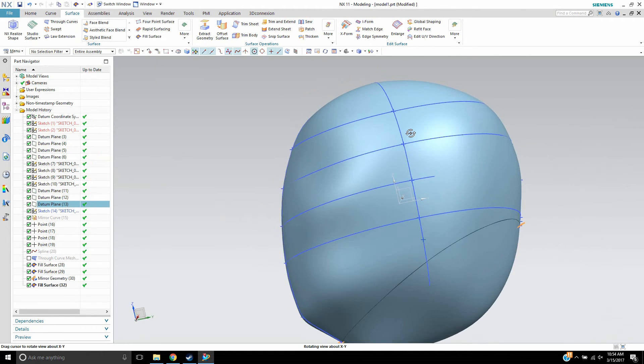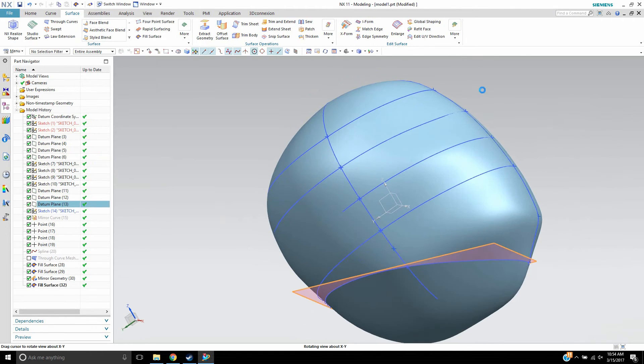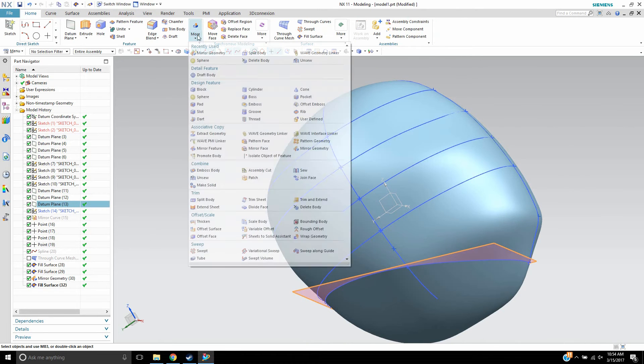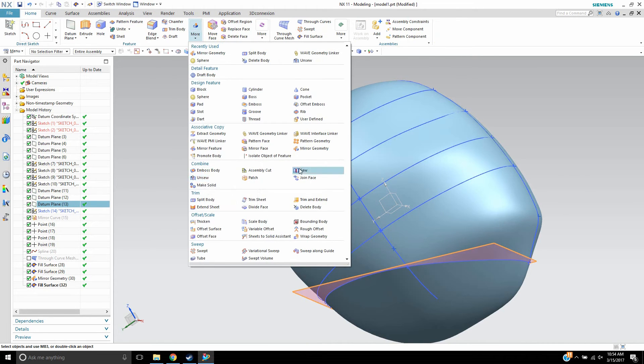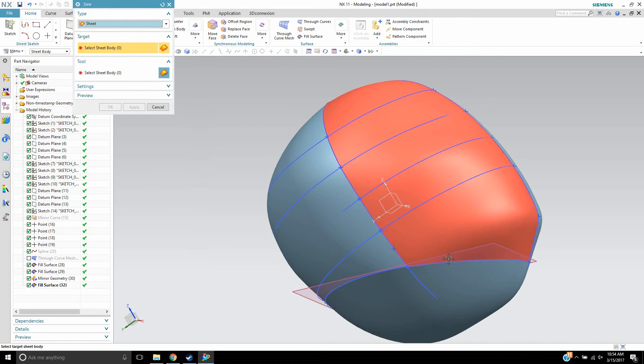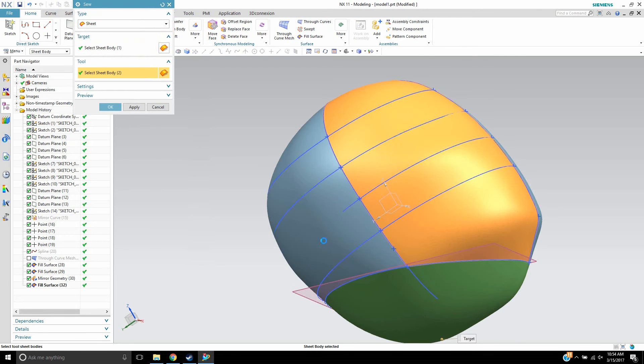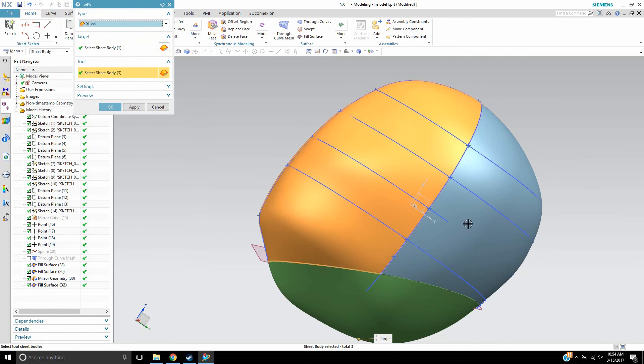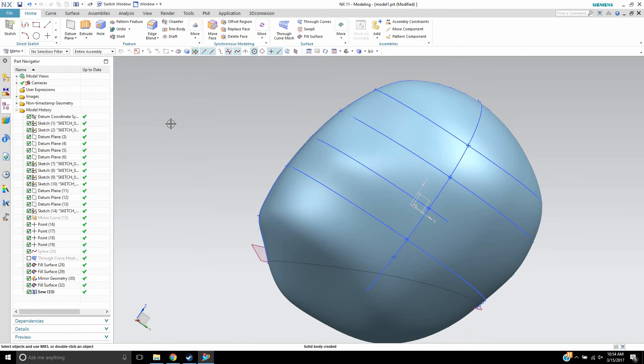For now, we're going to go and sew this together. So we'll do a sew. We'll say this surface, this, this, this, this, and this. Sew it all together.